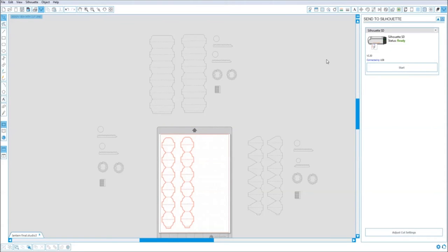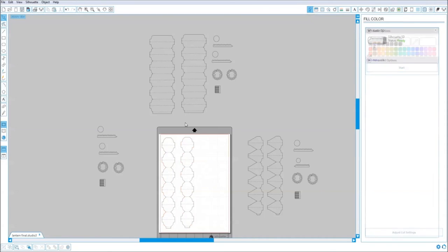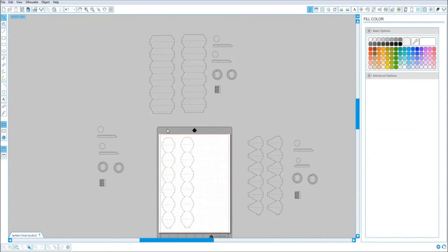Notice that I did not turn on the registration marks, because this is not a print and cut file. This is just simply a cut file. That's it. This is that simple.